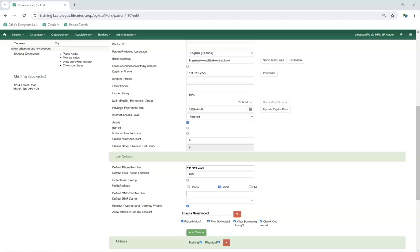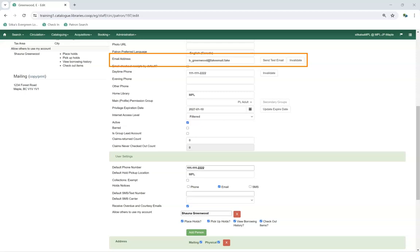The Contact Details section includes information for contacting your patron. If a patron would like to receive notifications by email, an email address needs to be entered. This field can be set as required through the library settings. Multiple email addresses can be entered and must be separated by a comma followed by a space. Patrons can edit their email address through My Account unless the option has been disabled for your library, such as if you use single sign-on.